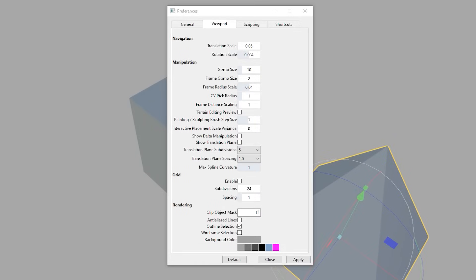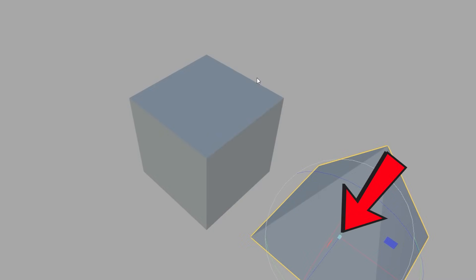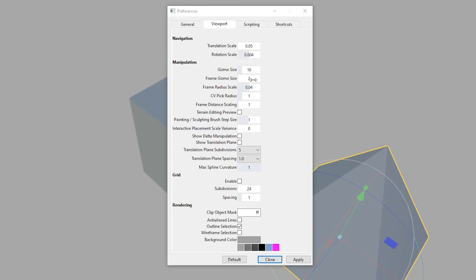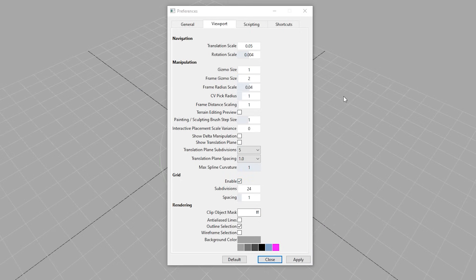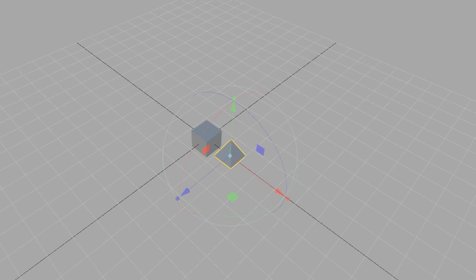Moving on to the Viewport tab. I would say leave everything stock in here. Maybe you want to make your gizmo size a little bit smaller — I usually drop mine down to 1 so it's easier to grab when we're doing that kind of stuff. As you go down here, the grid — you can enable the grid and you can make those smaller as well if you need some lines to follow. Object Clip Mask — let's set that to like 300, that's usually the stock in-game one.